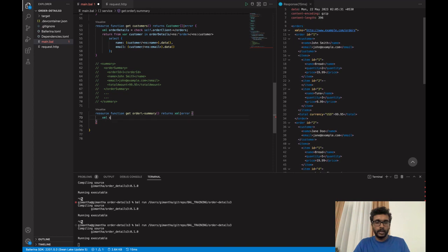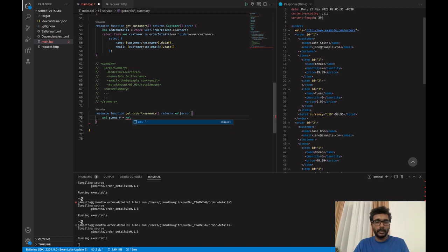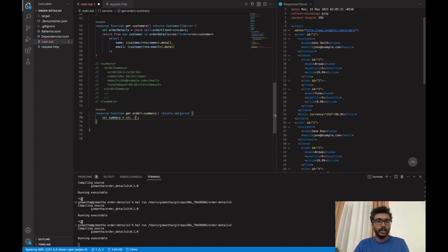Let me define a variable called XML summary. This is how we define an XML template expression — we have the XML keyword, then a space, and then a backtick. In between the backticks we can put the XML string we want.